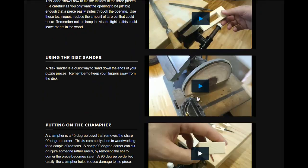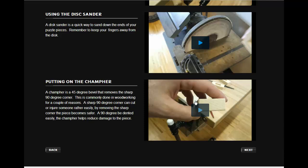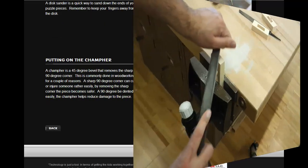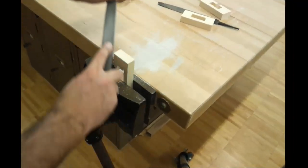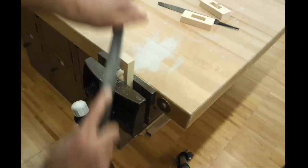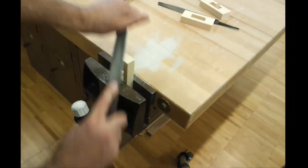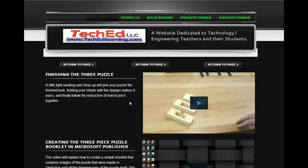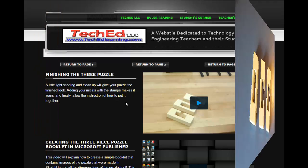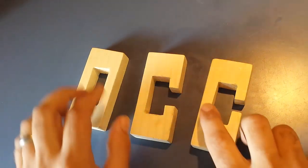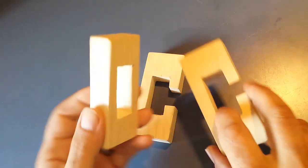They'll use a sander to sand the ends and then they'll put a chamfer on the ends of the pieces for a finishing touch. Here's a video that shows them how to put the pieces together. File the inside so they all fit nicely.